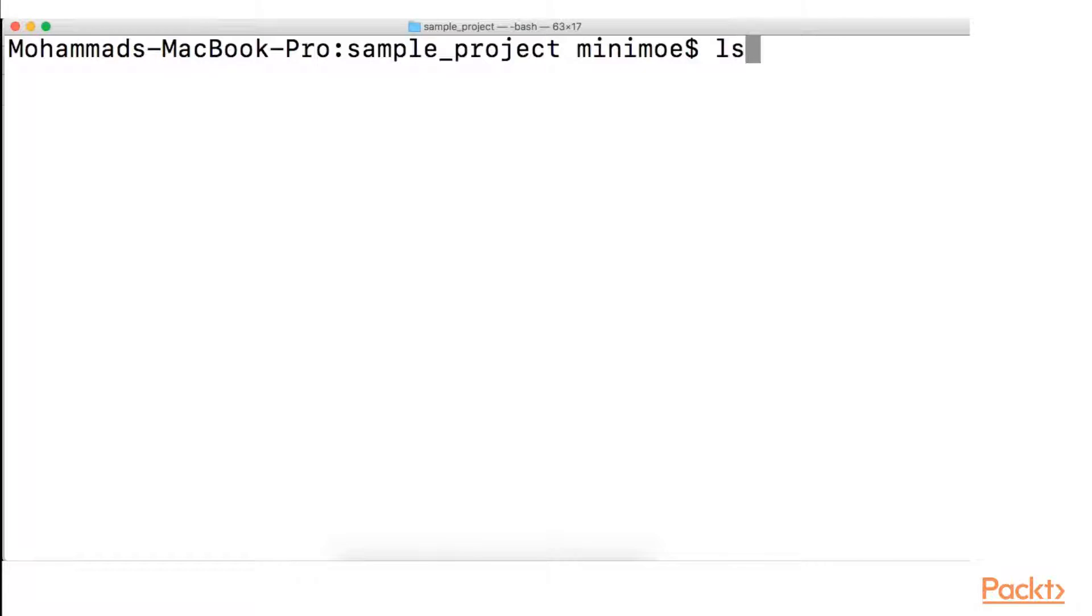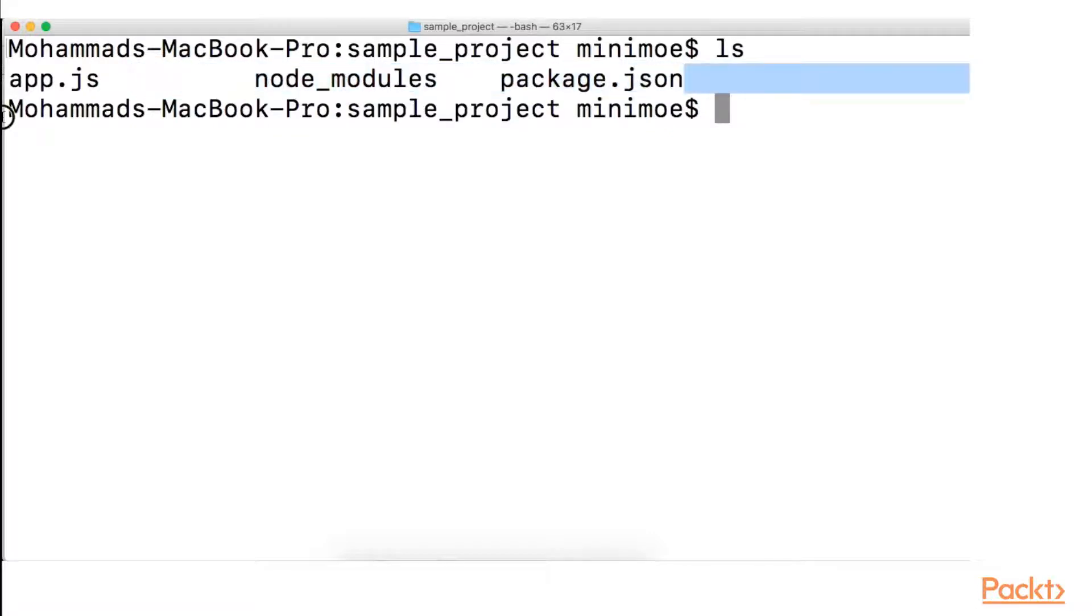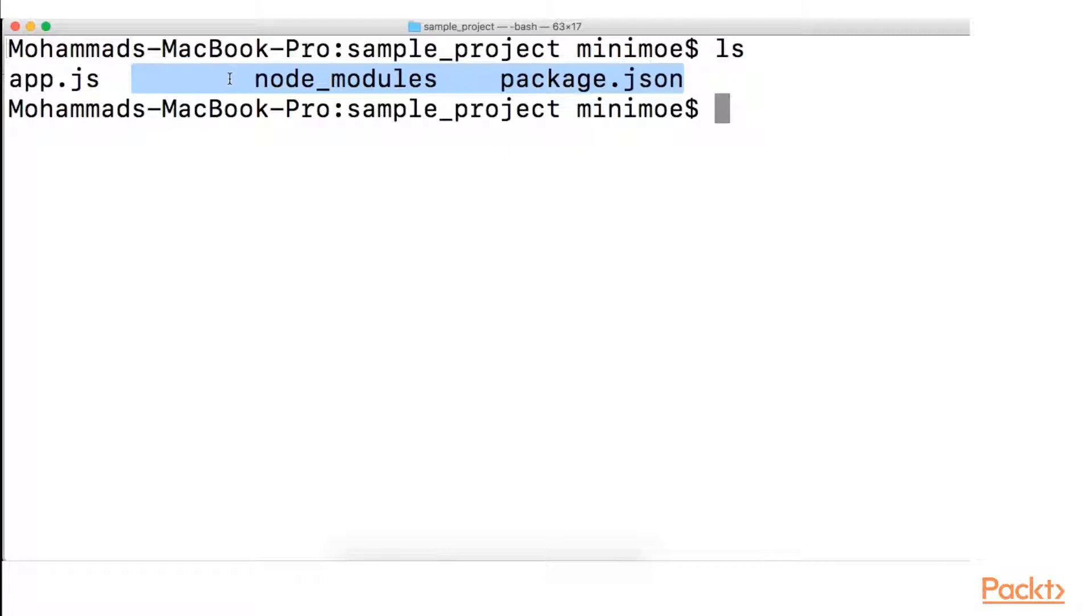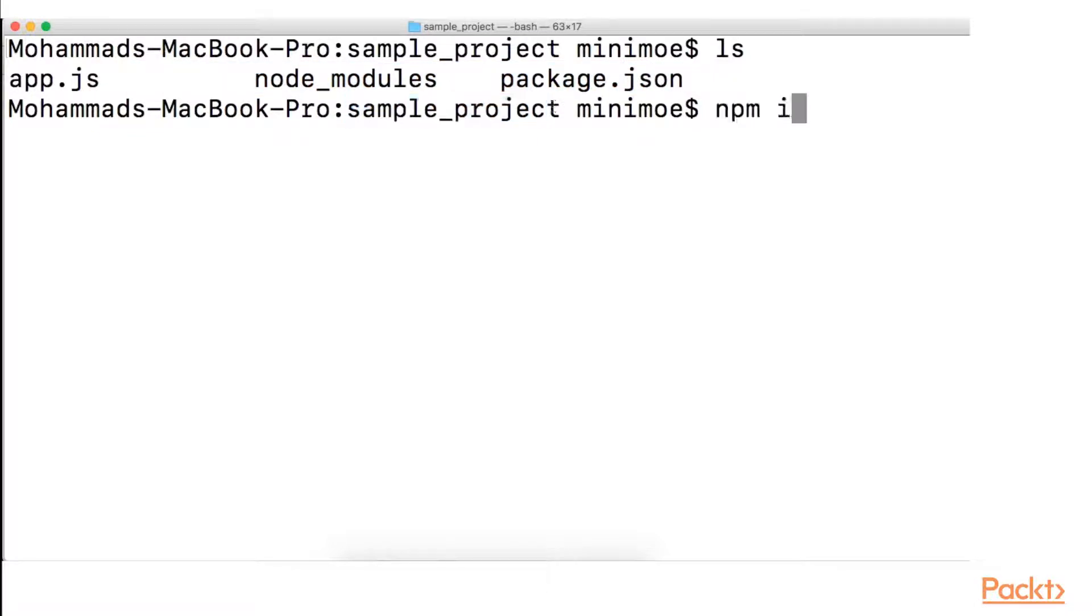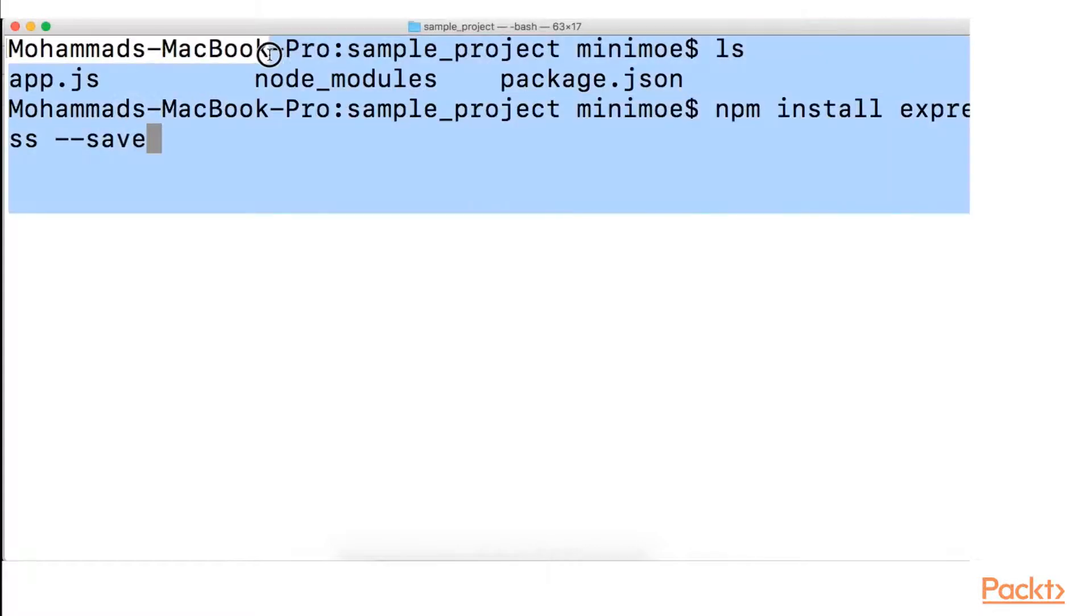So if we do an ls continuing from where we left off, we should see the package.json, app.js, and the Node modules. If you skip section 1, all we did was we created a directory called sample project. We ran the command npm init to initialize our package.json. And then we ran the command npm install express space dash dash save. And that installed express for us.